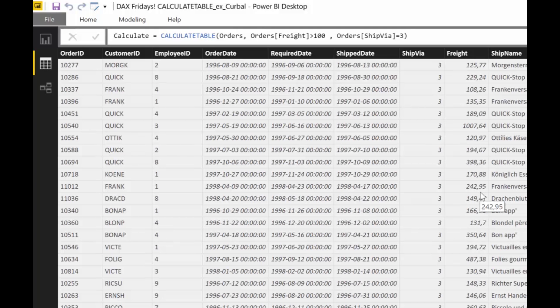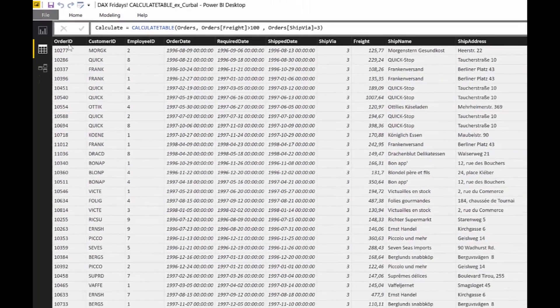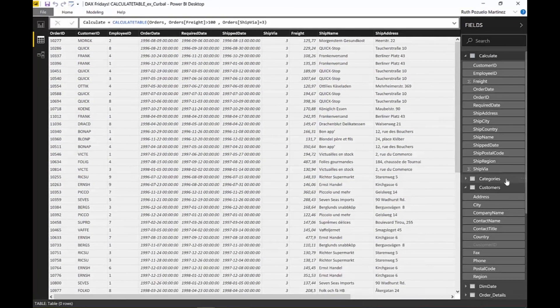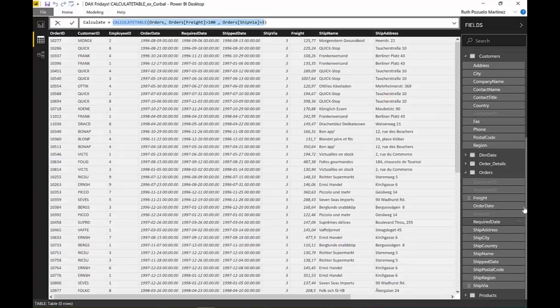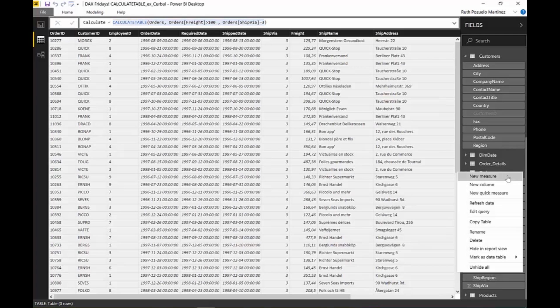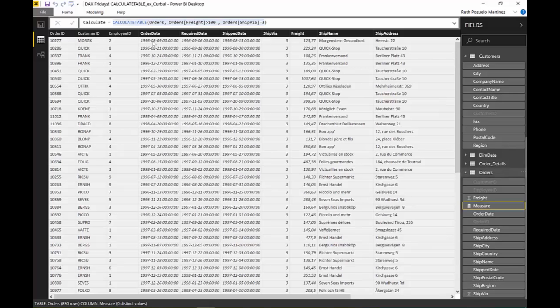Now we want to calculate the sum of how much we have paid when it's over one hundred. Let's say that we want to do that. What you will do, you copy this little thing that we just created, you go to the order table where we want to place this measure.